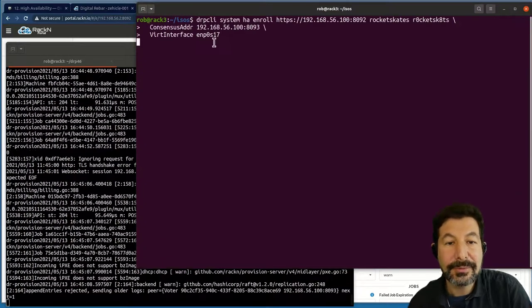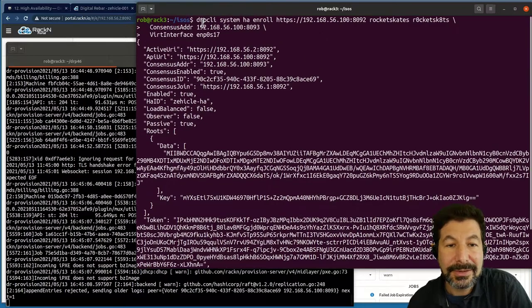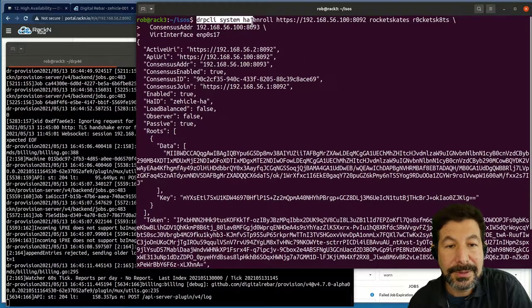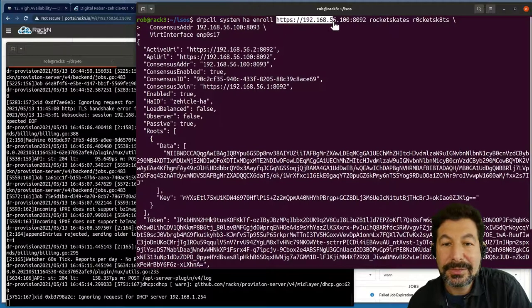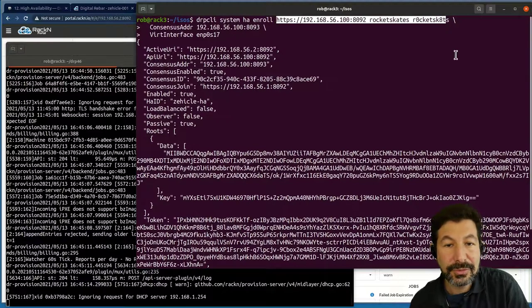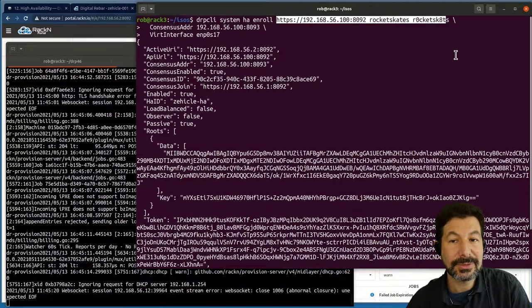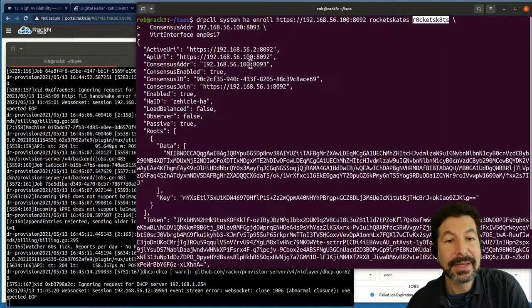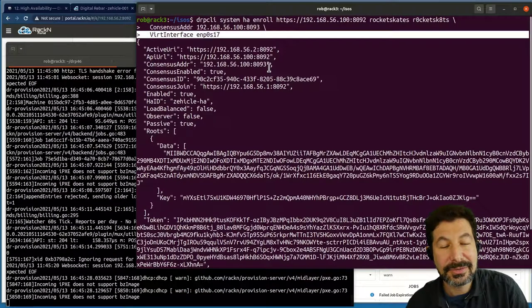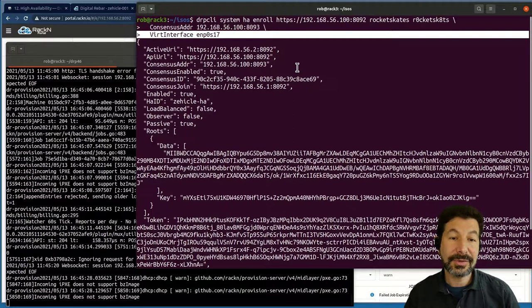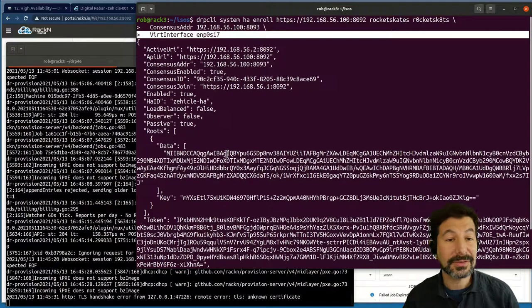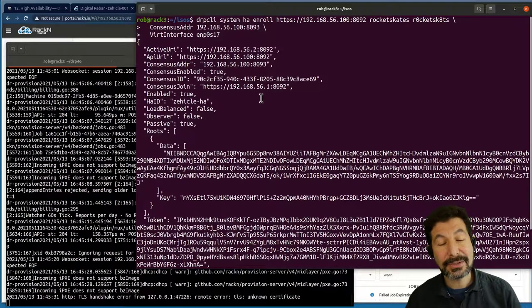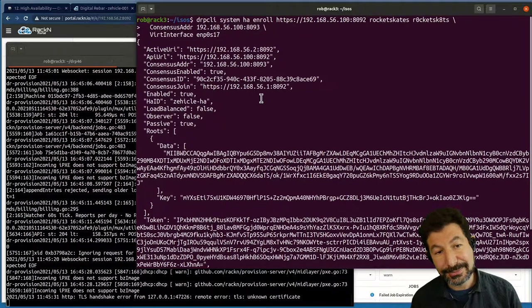From a join perspective, I hit enter and scrolled off the screen. So DRP system HA enroll, exactly the same thing as before. In this case, I'm giving the credential information to talk to the target digital rebar server. I haven't changed my password, so this is using the system's default password. I'm setting its consensus address and the interface that those systems are running in VM. So they're using a different interface. That's their primary interface. It's the same network.